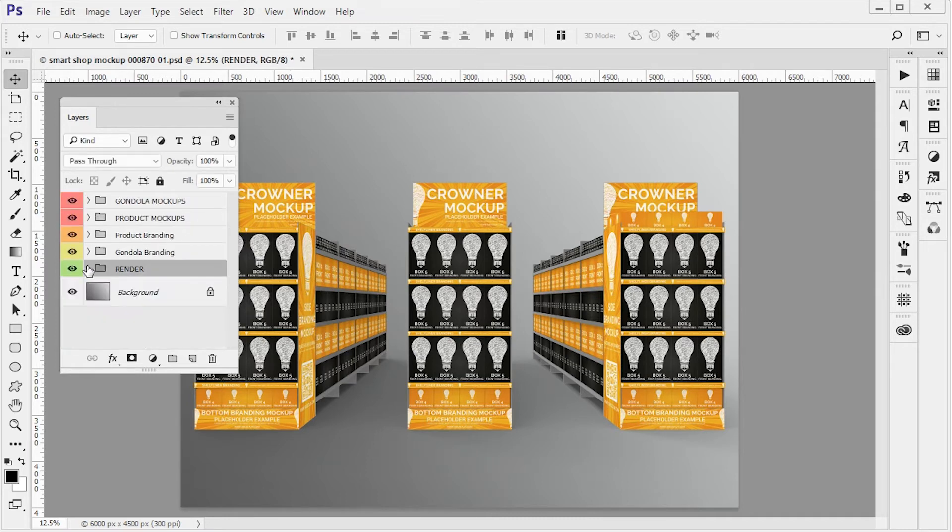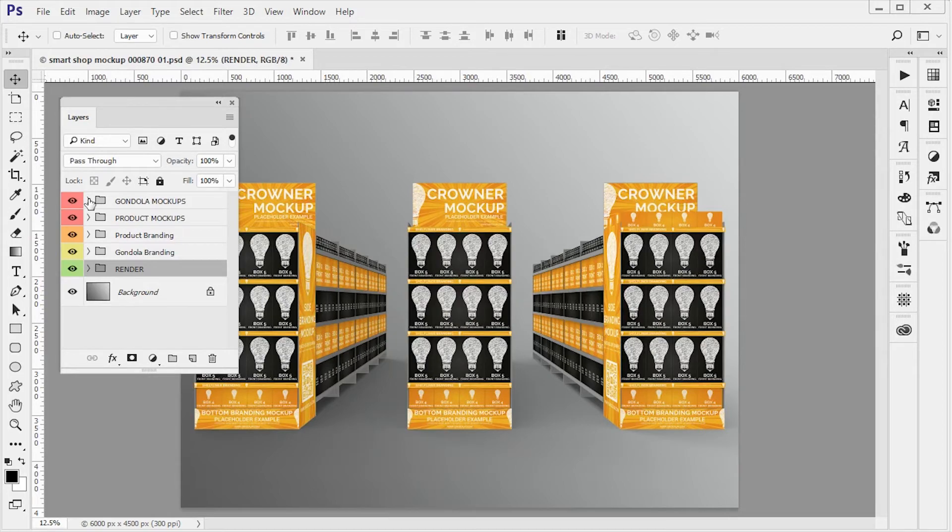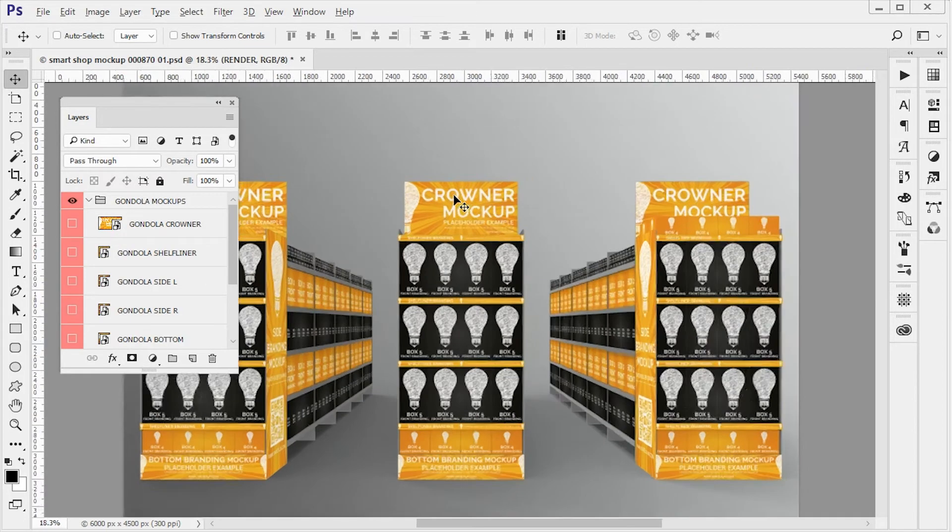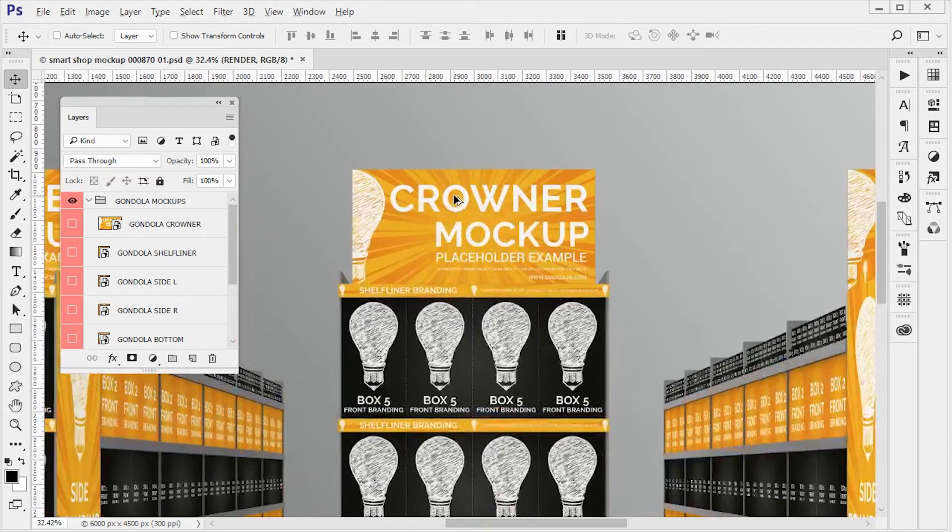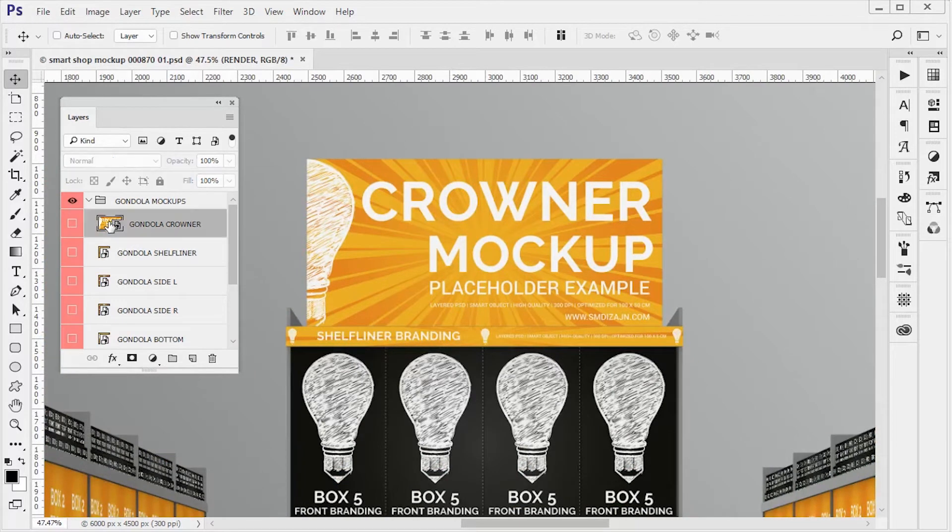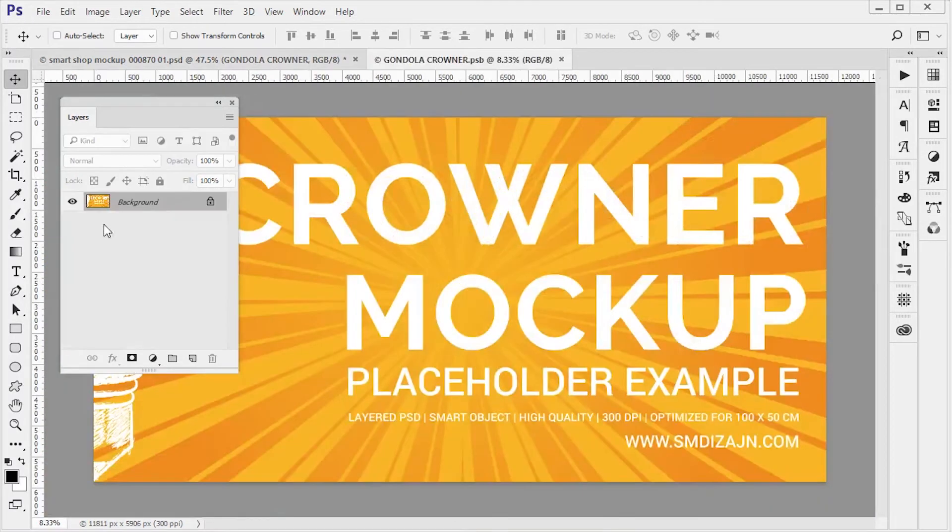Okay now let's see how to change designs. Let's change the design for crowner mock-up. Double click on the smart object that you want to change.